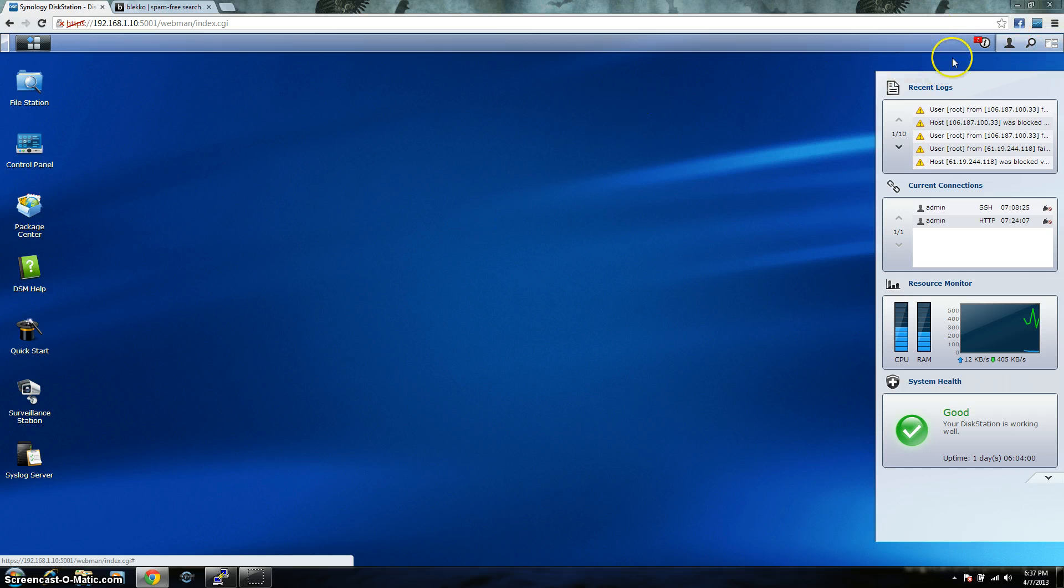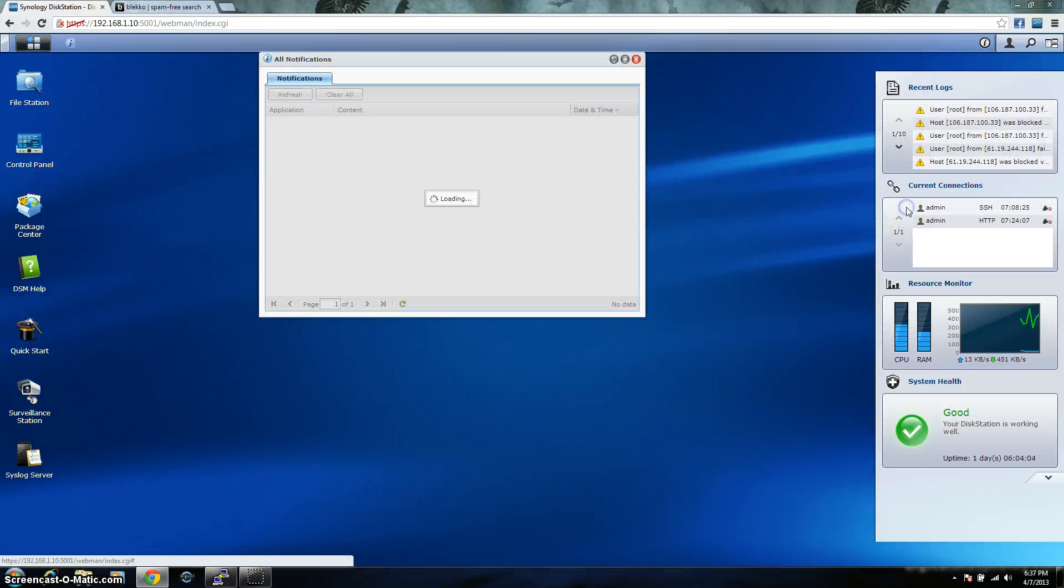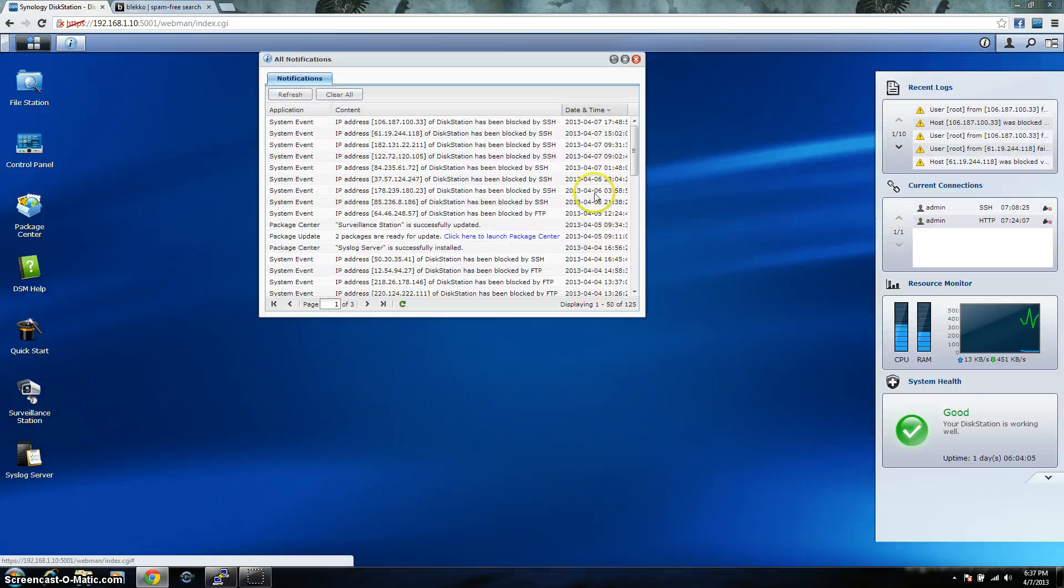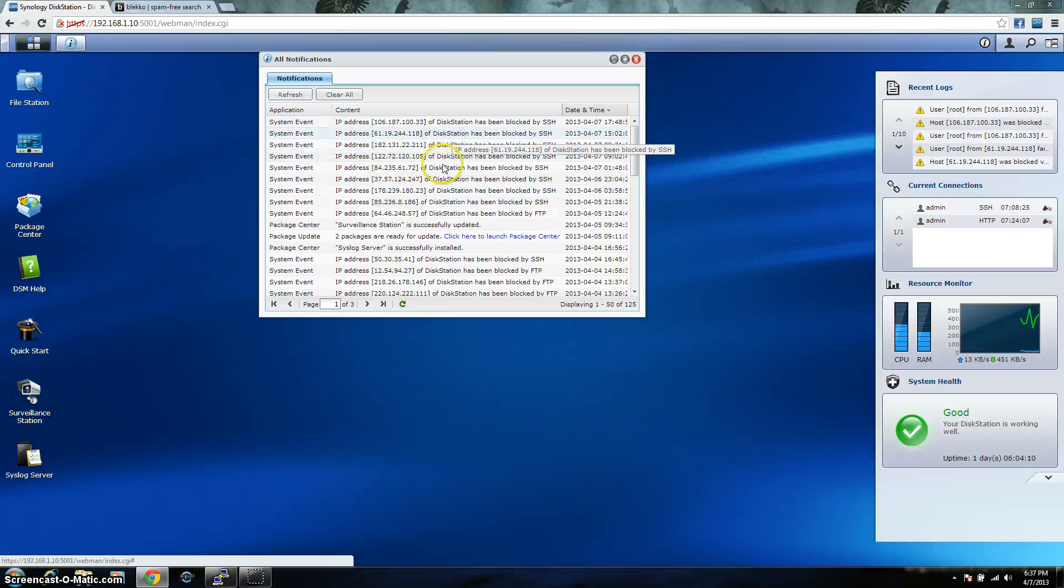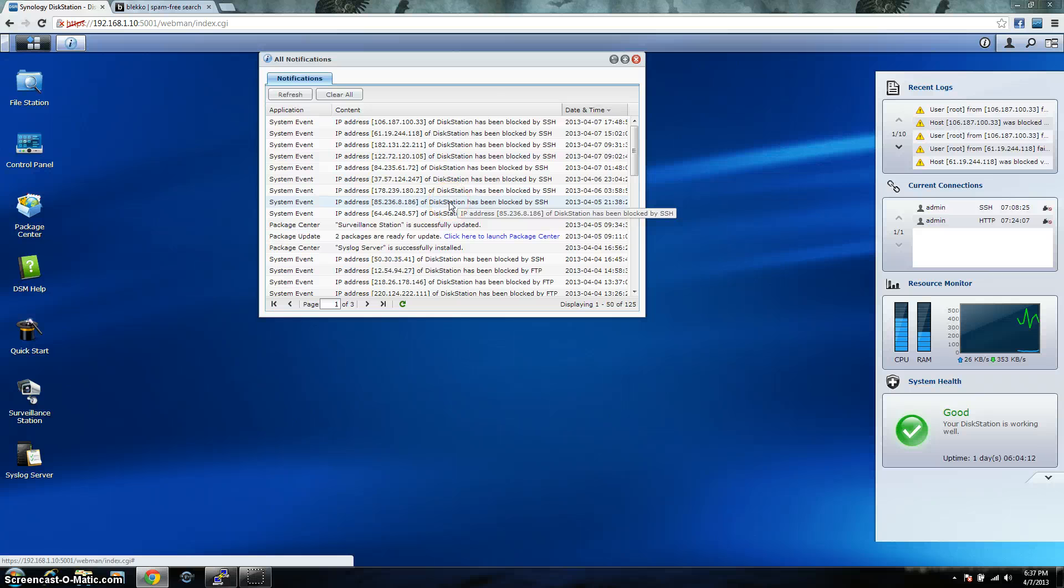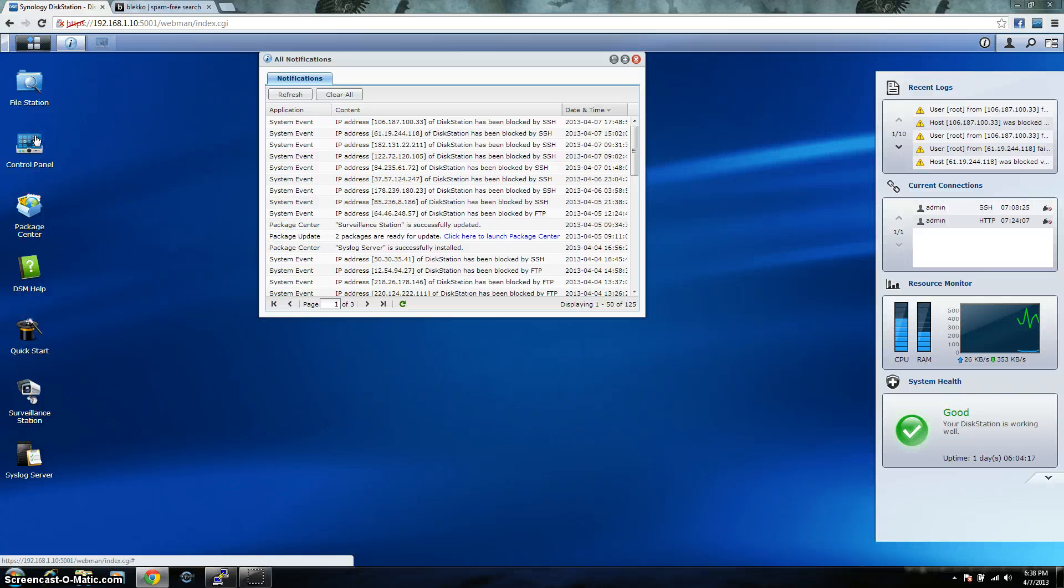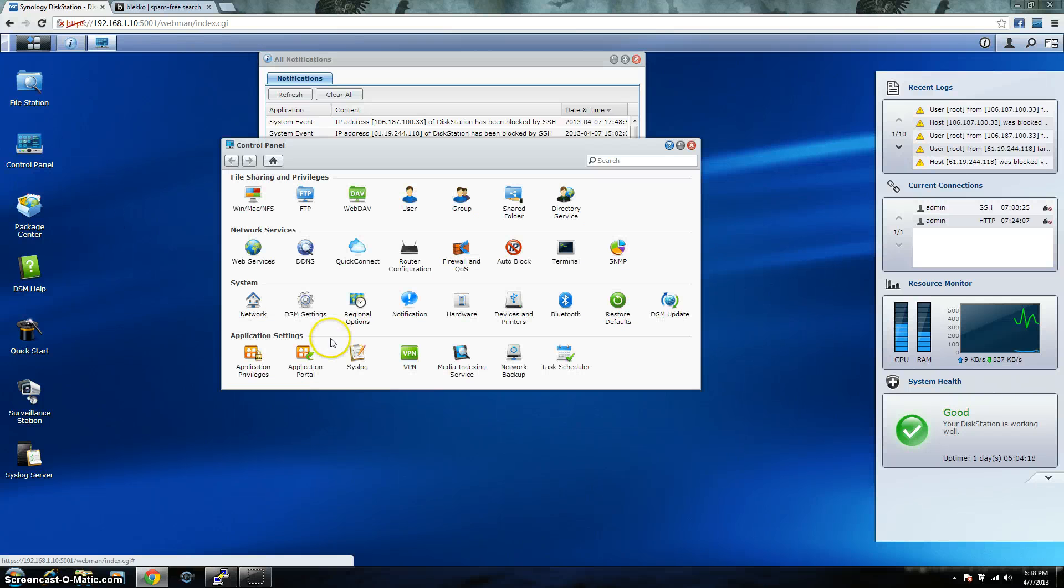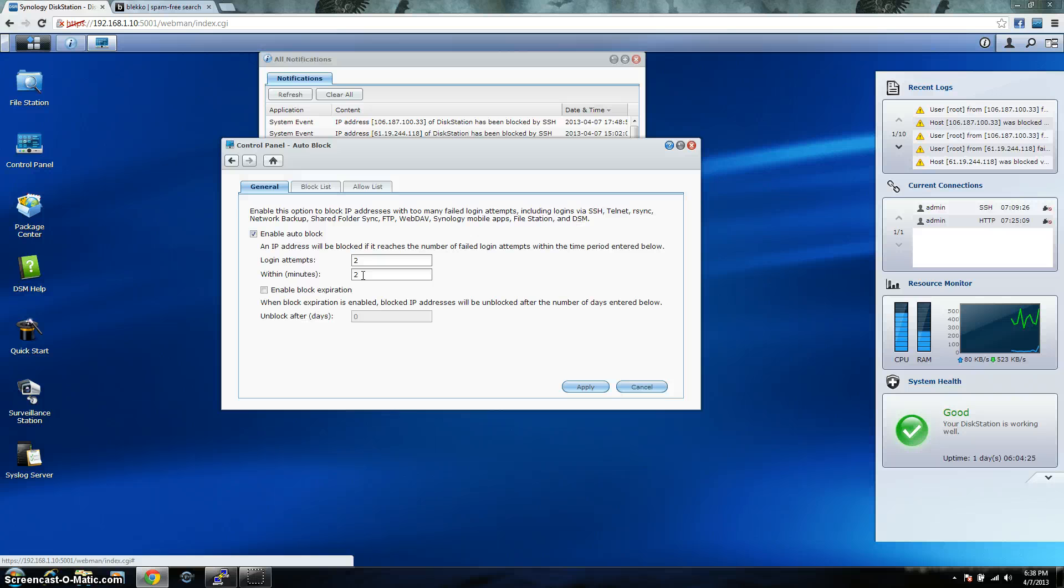In the top right, right here, you'll notice I have two notifications and if you click on that, it'll give you a breakdown of the past system events and what you see here is basically all IP addresses that have been blocked. From here up is today. I have it set up where if somebody tries to get into my surveillance station and they type in the password wrong twice within two minutes, it'll block their IP address. That's just one way of adding an extra layer of security into my Synology.